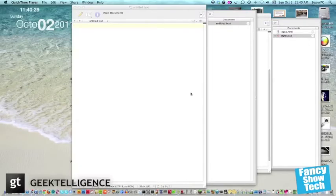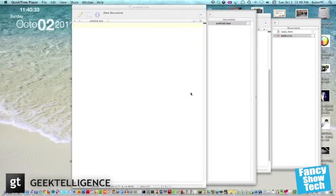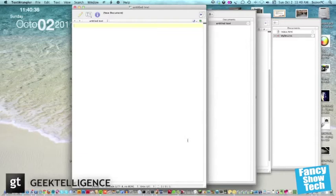Hello Geektelligence viewers, it's me Carmen from Fancy Show Tech, and today I'm recording the first of many HTML how-to episodes.